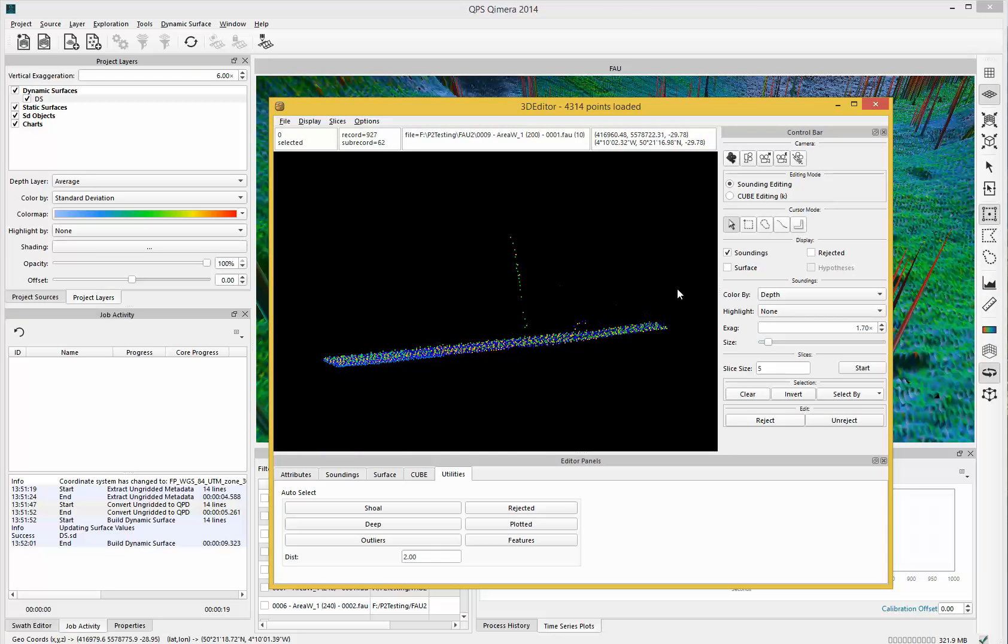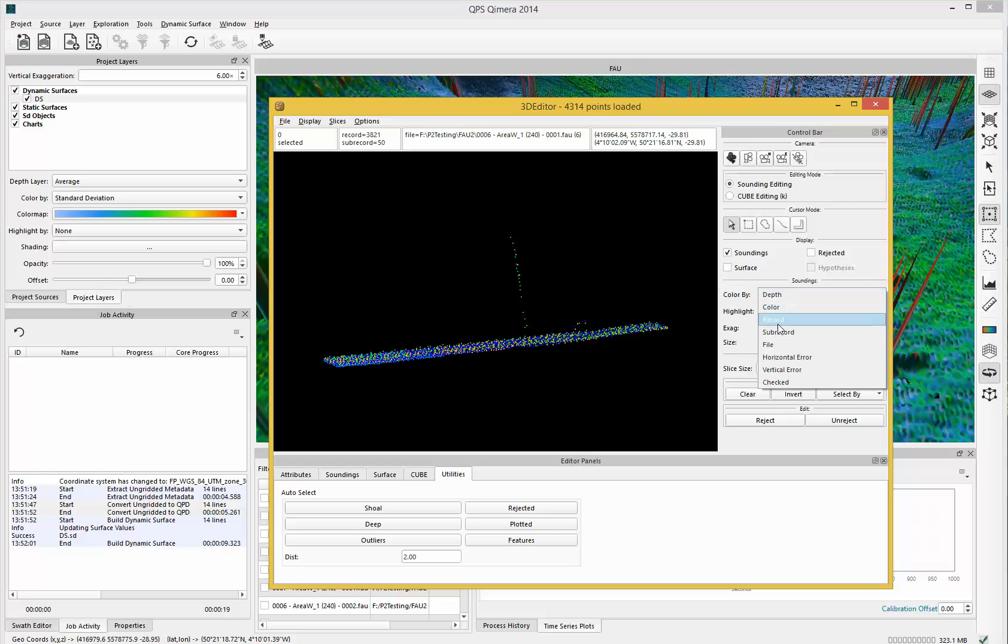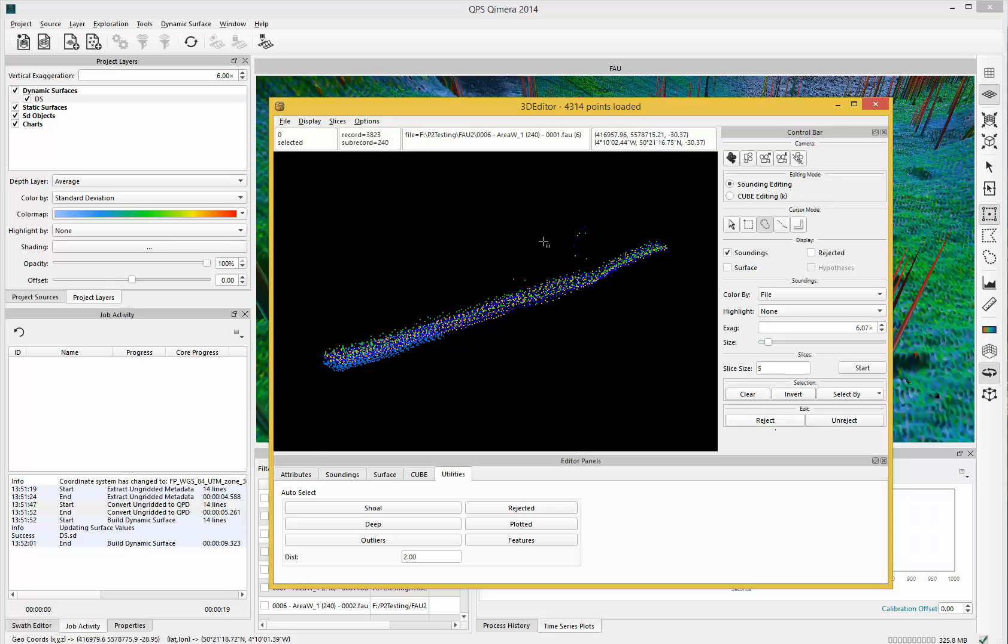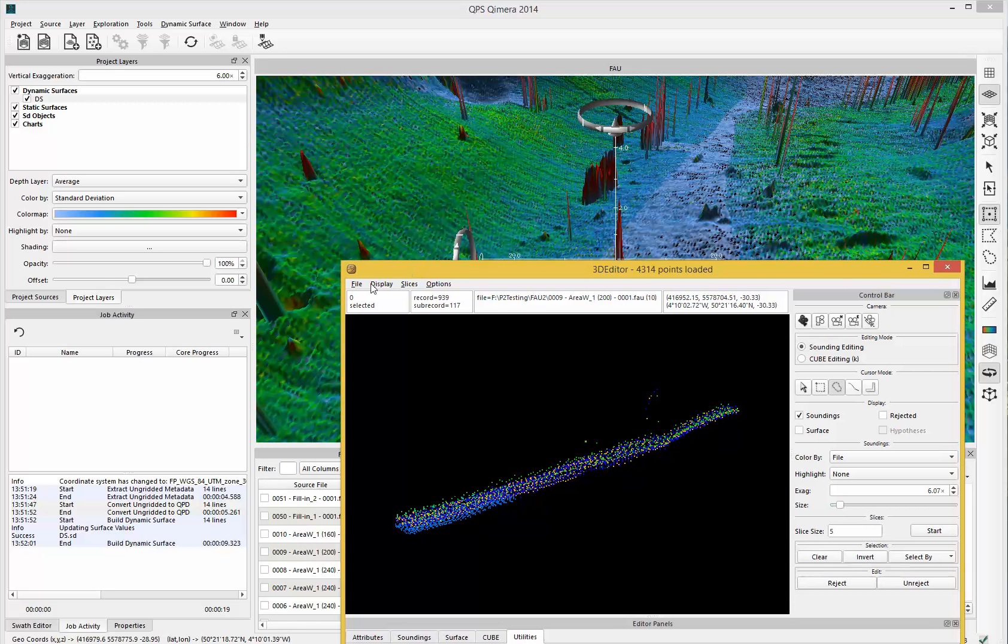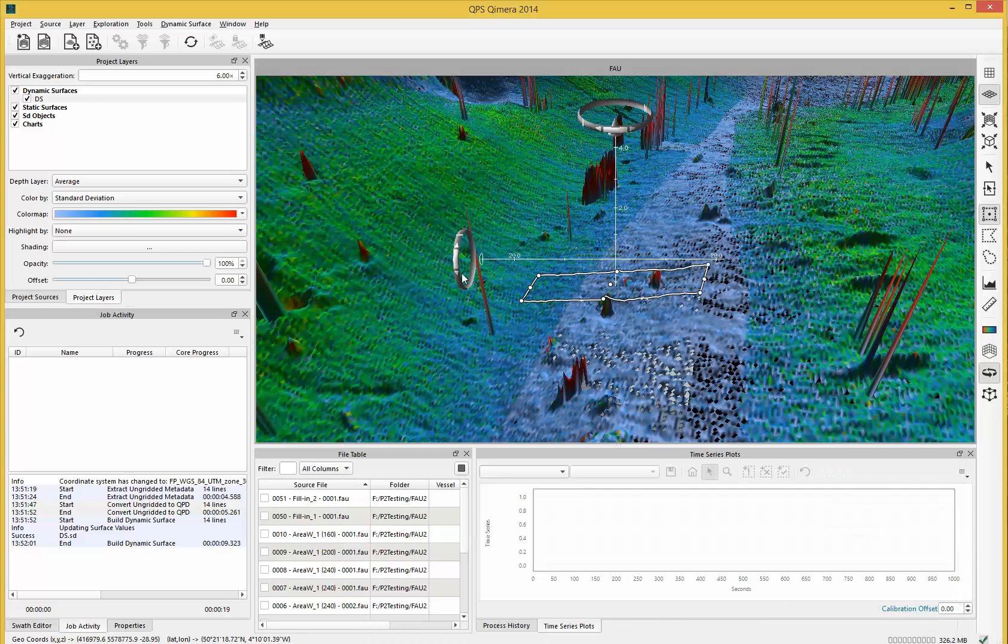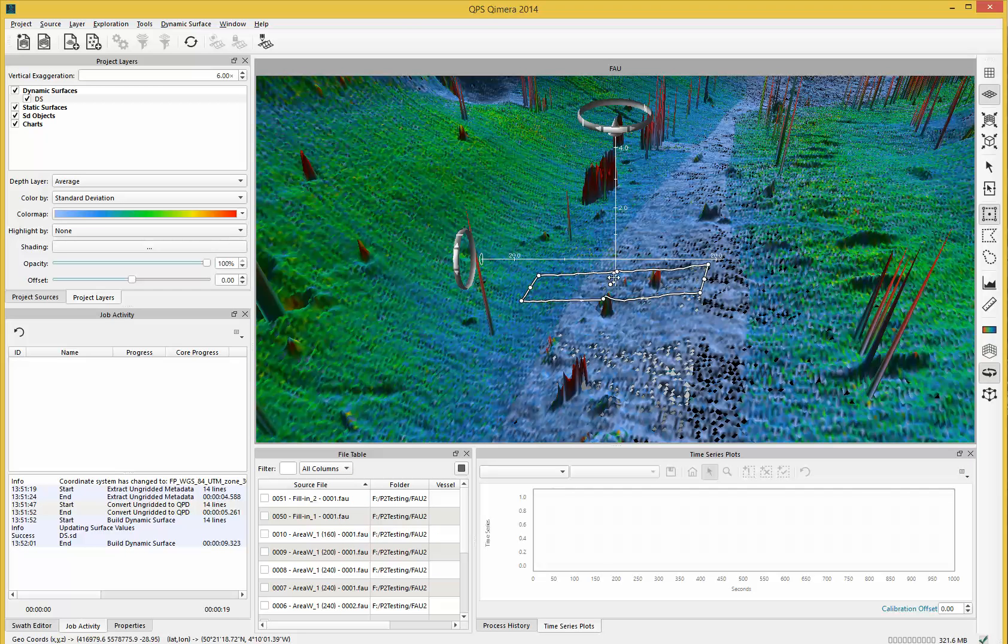This is now colored by depth in this case. I can color by file as well. I can then highlight the soundings I want, press reject, and if I do file save and exit, my DTM updates. This is how you process data in Chimera.